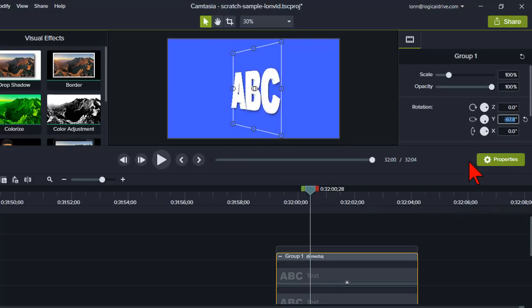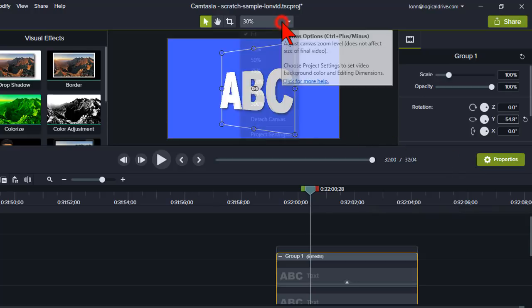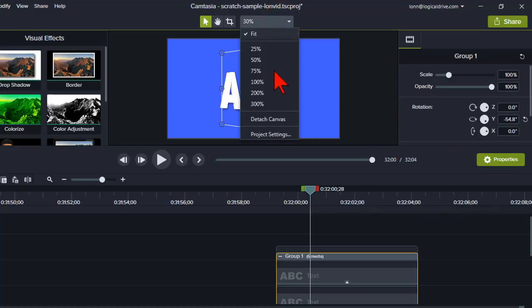So it has a nice 3D effect. But let's go ahead and put it to 100%.